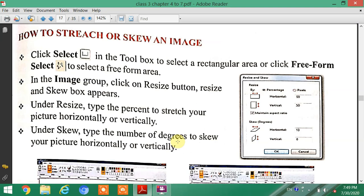The Resize and Skew dialog box will appear. Under Resize, type a percentage to stretch your picture horizontally or vertically. Under Skew, enter the number of degrees to skew your picture horizontally or vertically.